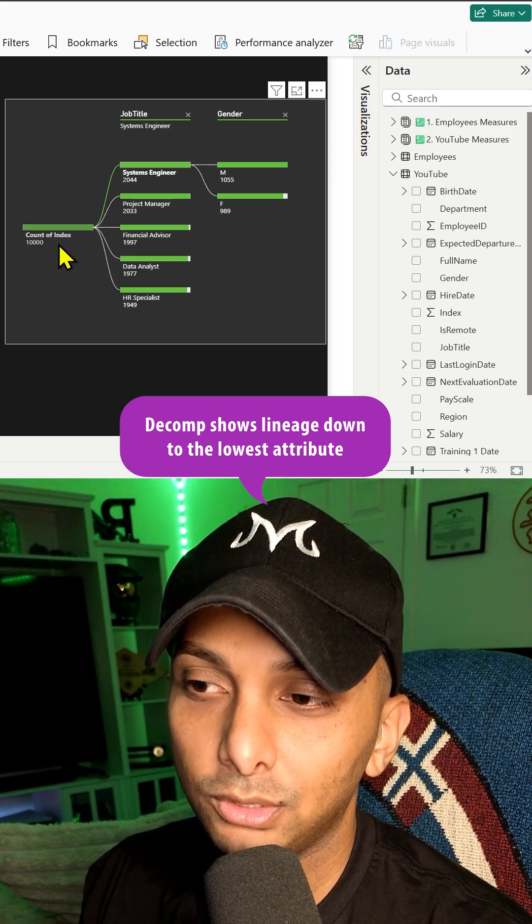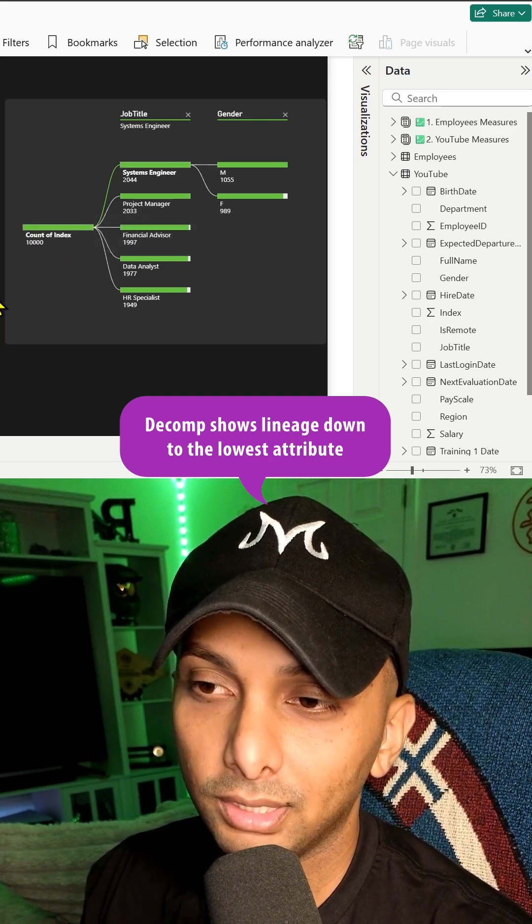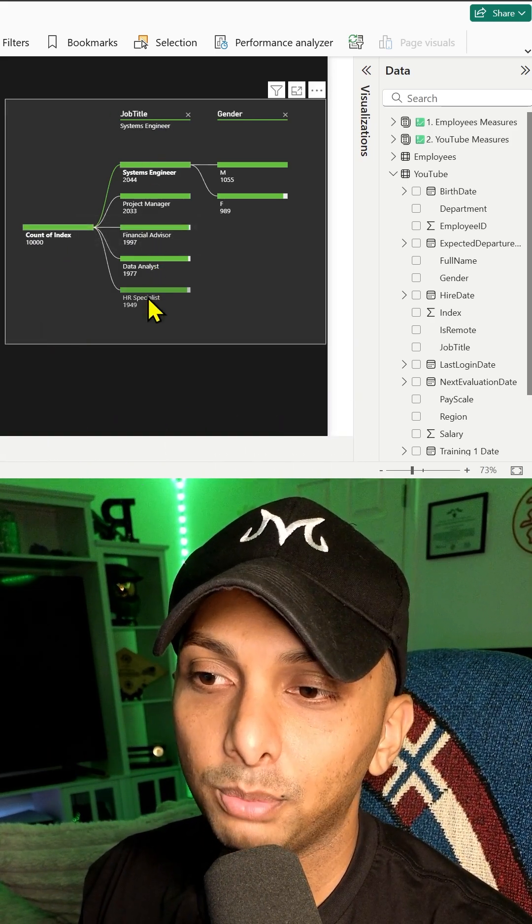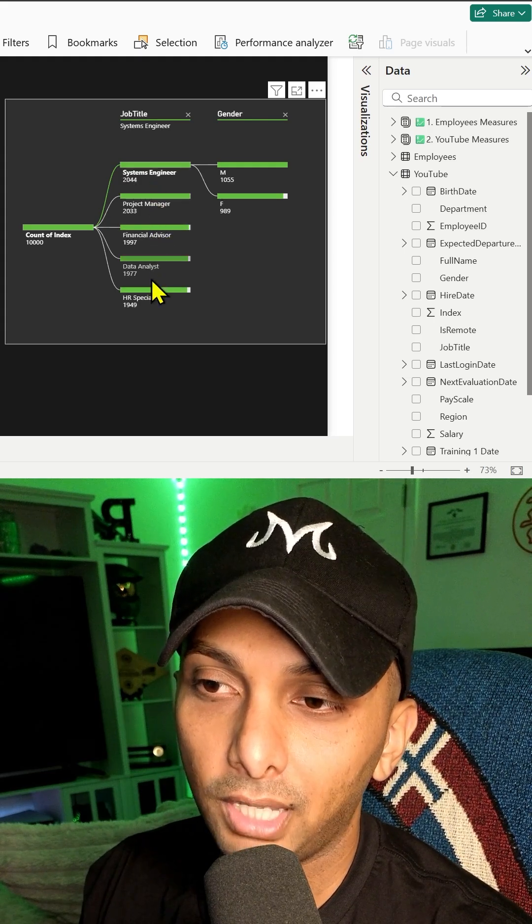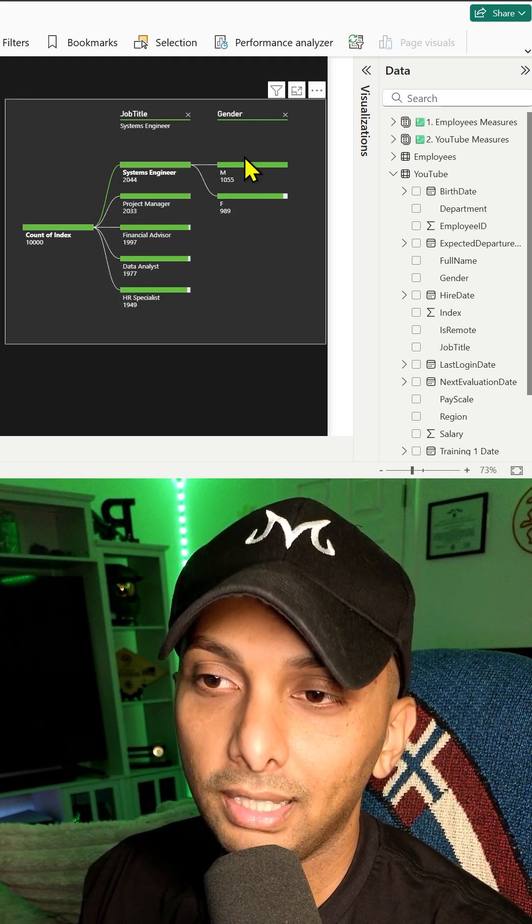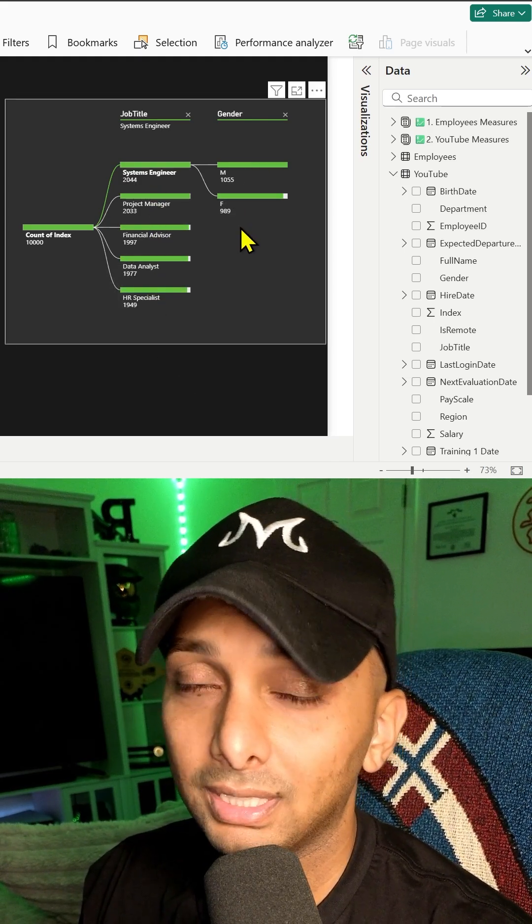From left to right, we have the total amount of employees, which is 10,000. We have the job title breakout, which is five different job title buckets. And then we have the gender breakout as well.